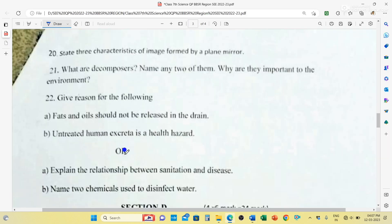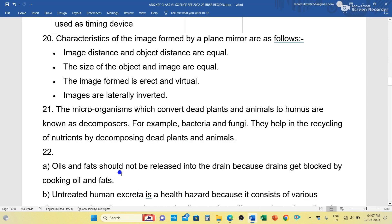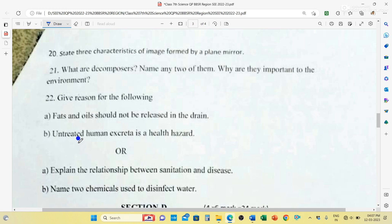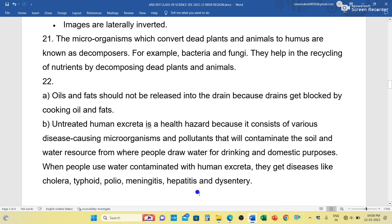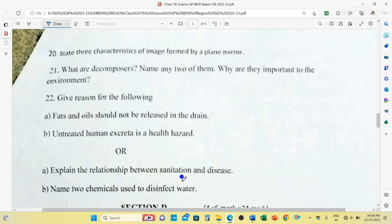Question number 22 has two internal choices. First: Give reason — fats and oils should not be released into the drain. Answer: Because drains get blocked by cooking oils and fats. Second: Untreated human excreta is a health hazard — why? Because it consists of various disease-causing microorganisms and pollutants that contaminate soil and water. When people drink this contaminated water they get diseases like cholera, typhoid, polio, and hepatitis — all waterborne diseases.